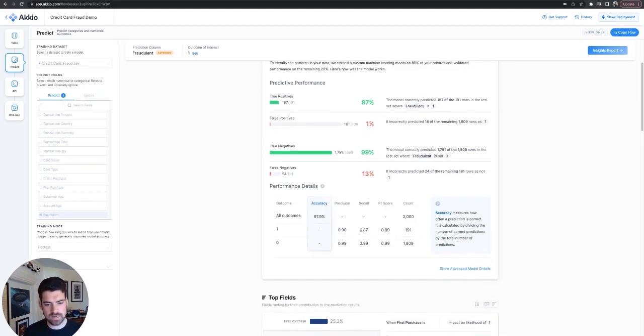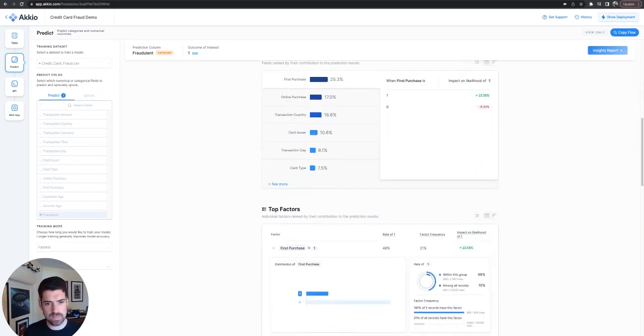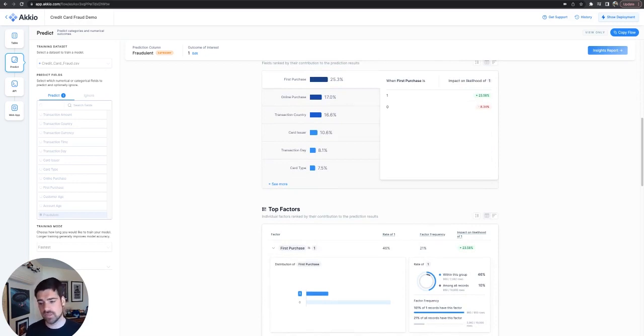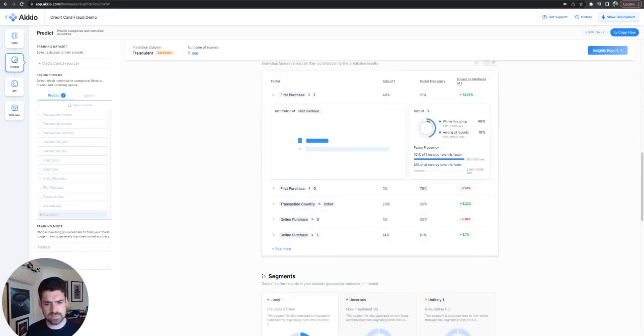As we look down, we can see what the top factors were. If it was your first purchase, it's much more likely to be fraudulent, and that makes sense. People generating numbers, trying to find cards that way. So that all makes sense.